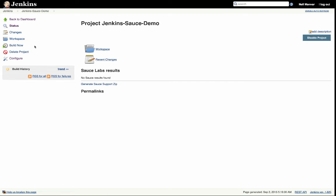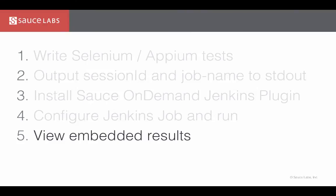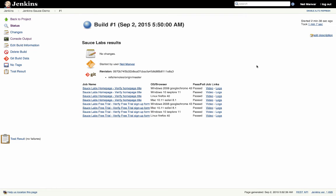Click Save. Now we are all set to run. Sauce Connect will be initiated at the beginning of the job, then the tests will run. Once the job is finished, you can view the embedded Sauce results on the Jenkins dashboard and job pages. The tests that have run in the build are now mapped to their Sauce job, all inside of Jenkins.